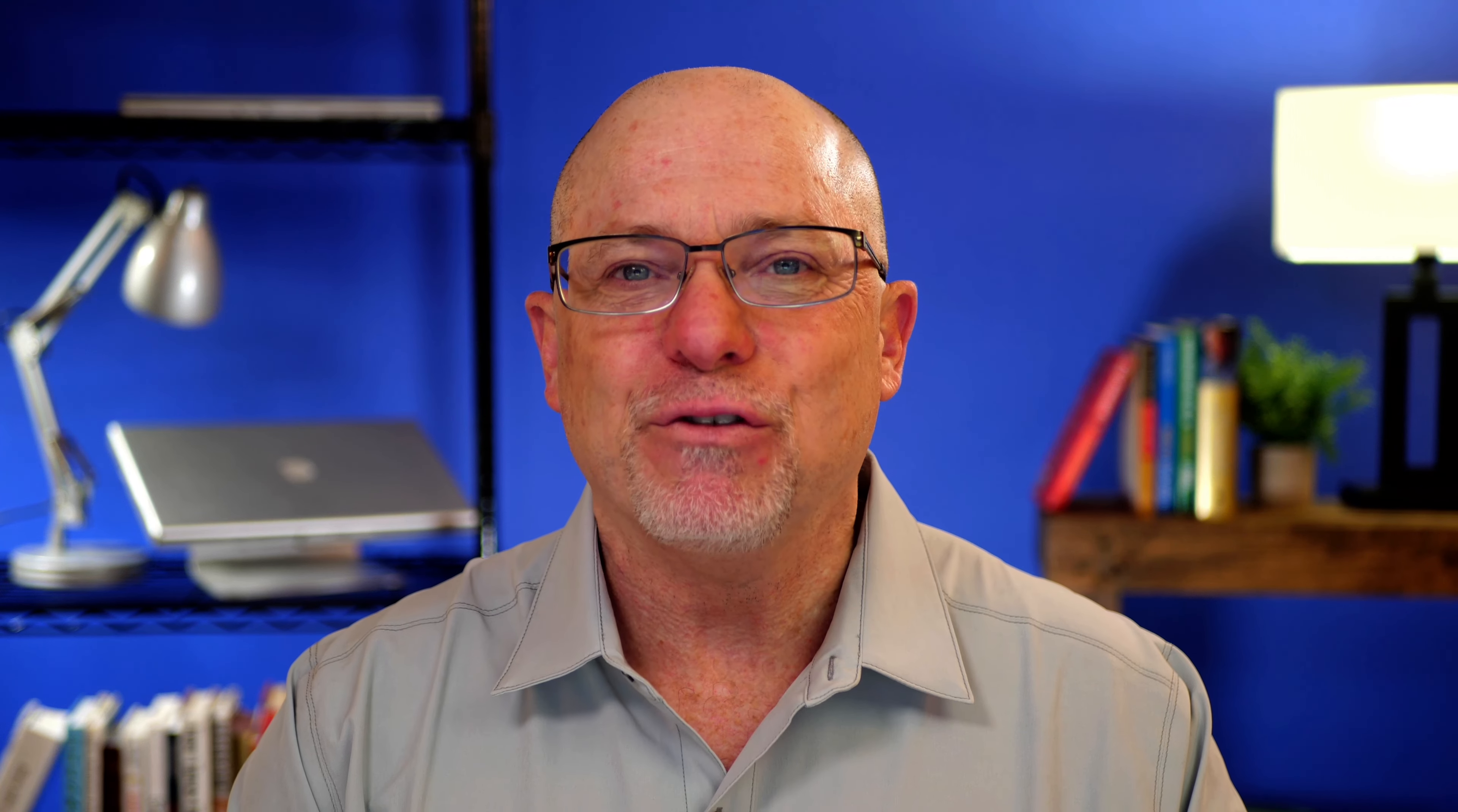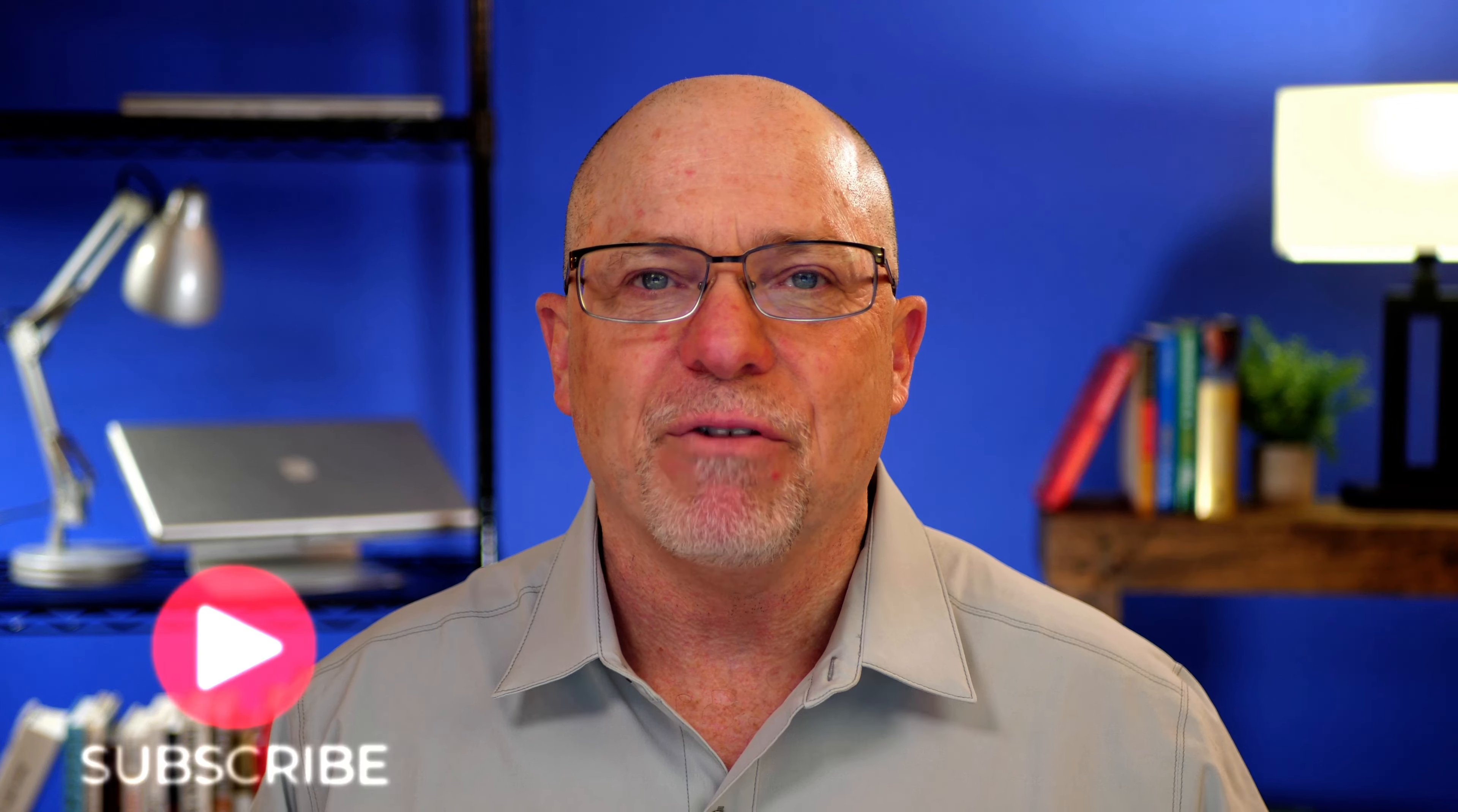Well, thanks for joining me today. This has been OS Tips from OS Training. My name's Rod Martin. We release a new video every week. Hey, like, subscribe. We'll see you next time.